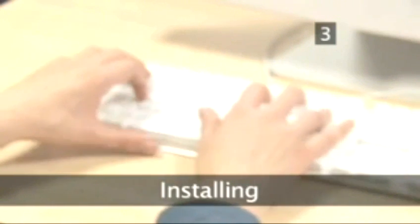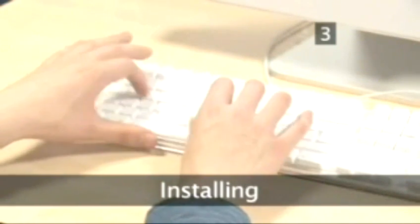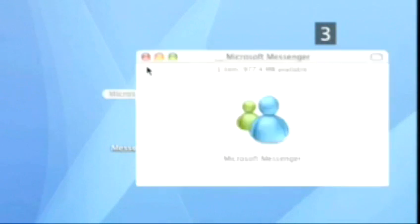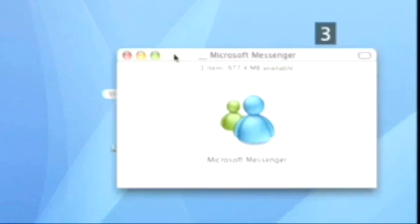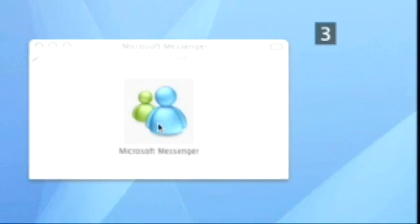Step 3. Installing. Once the program has downloaded, an icon will appear. Double-click on it and follow the instructions.